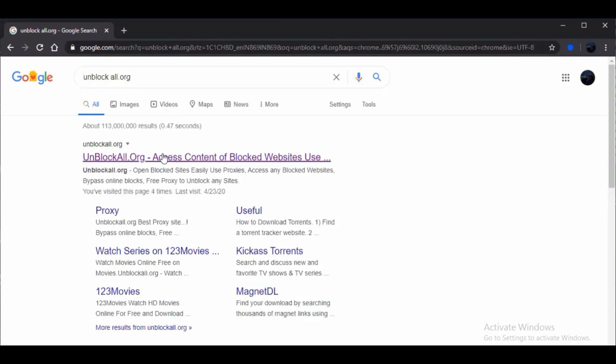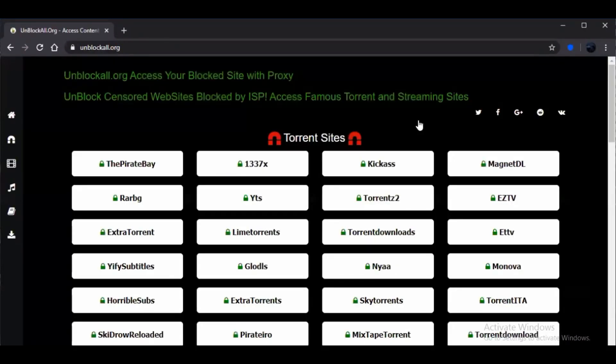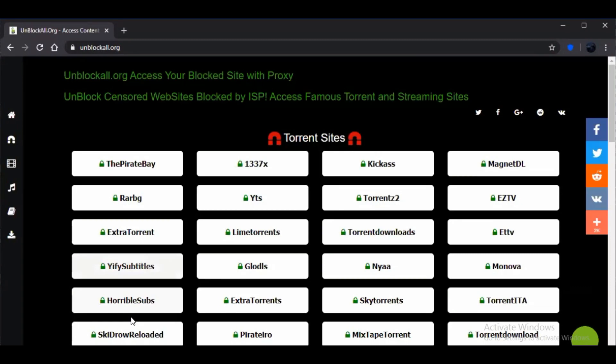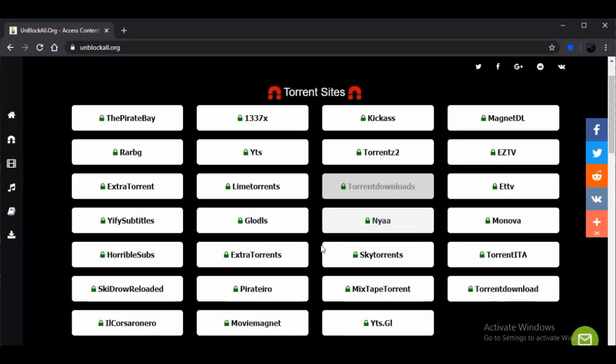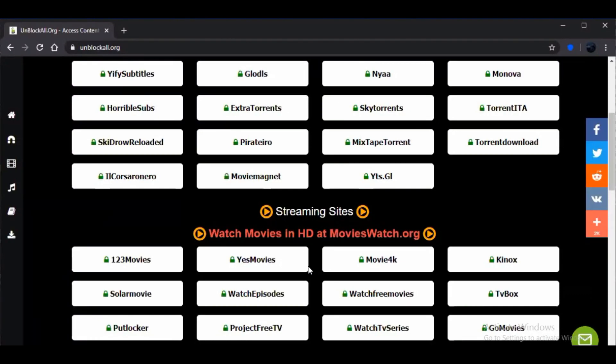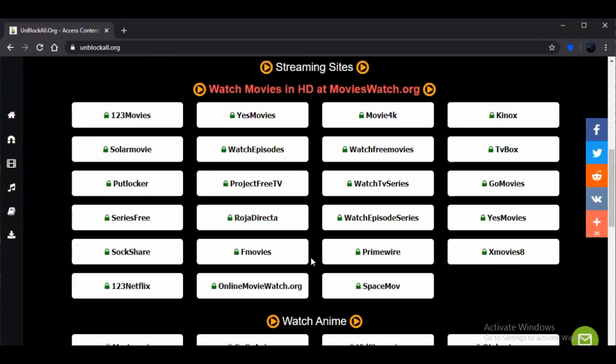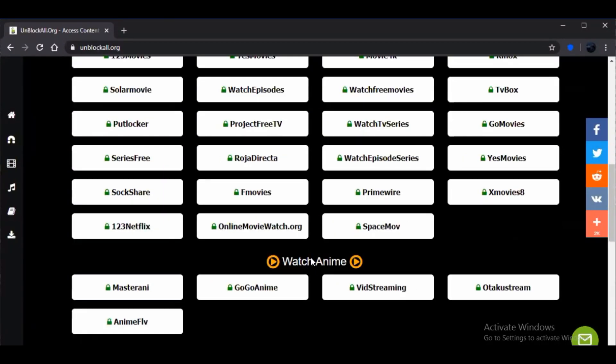So in this website, unblock.all.org, you'll be getting all the torrent sites and also the streaming sites. And it is categorized in two different columns like the anime column or also the streaming as well as downloads and even the MP3 proxies.